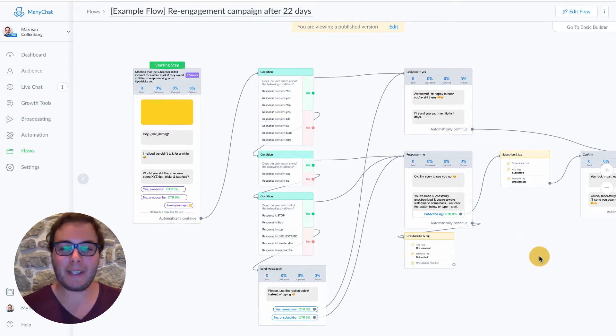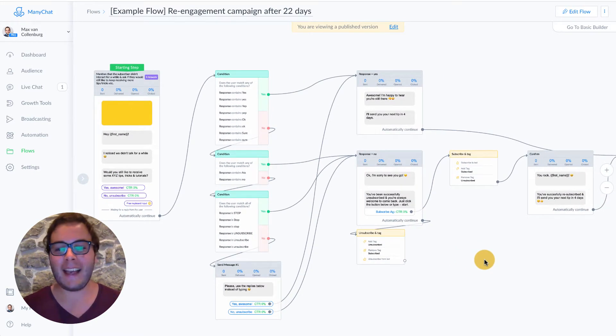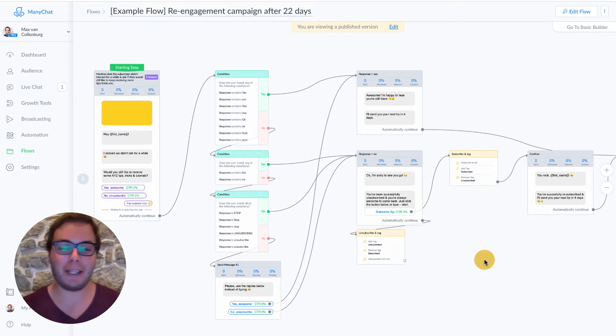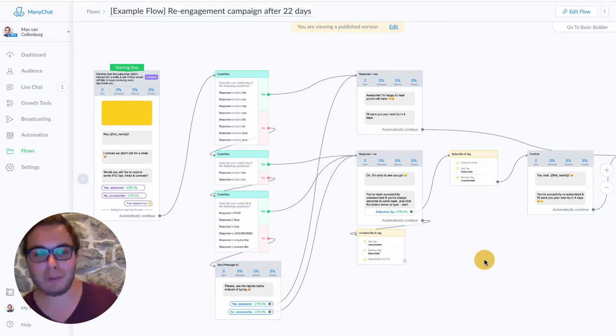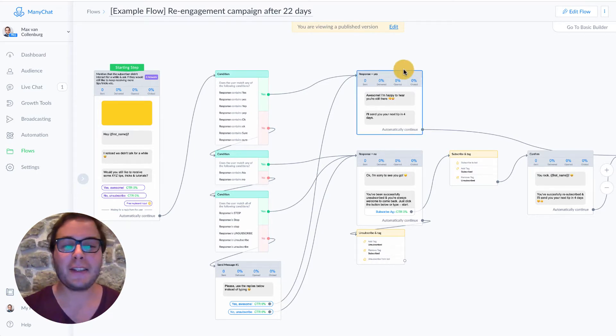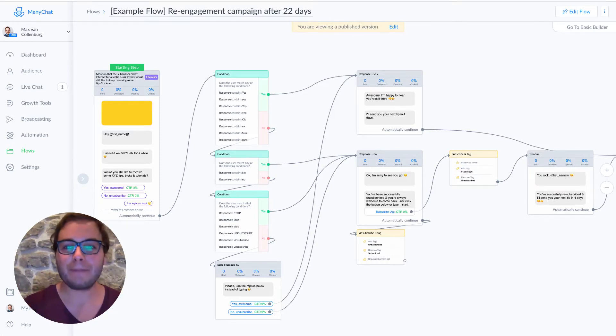But then we still have one problem. What do we do with people that also ignore this message? Because they already have been ignoring us for 22 days. It's quite likely that they're also going to ignore this message, right? So we have to set up one more rule.